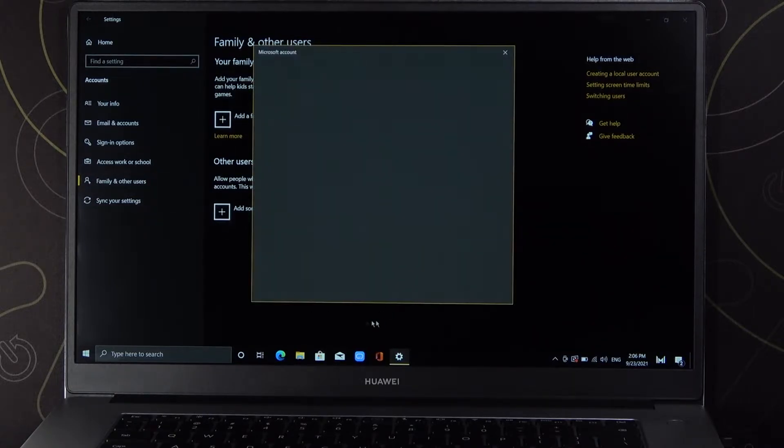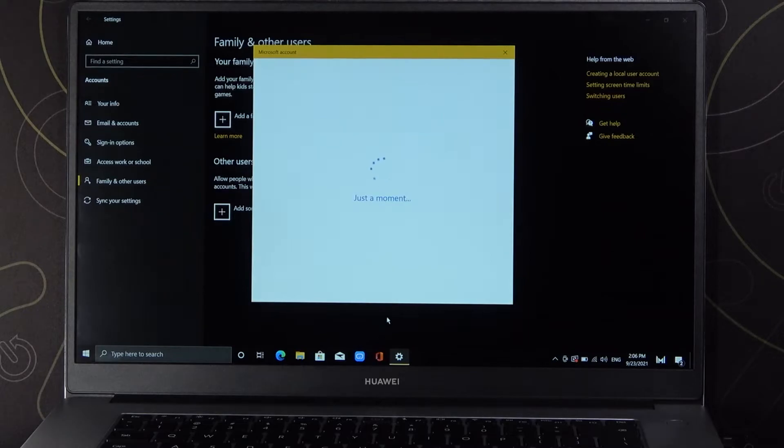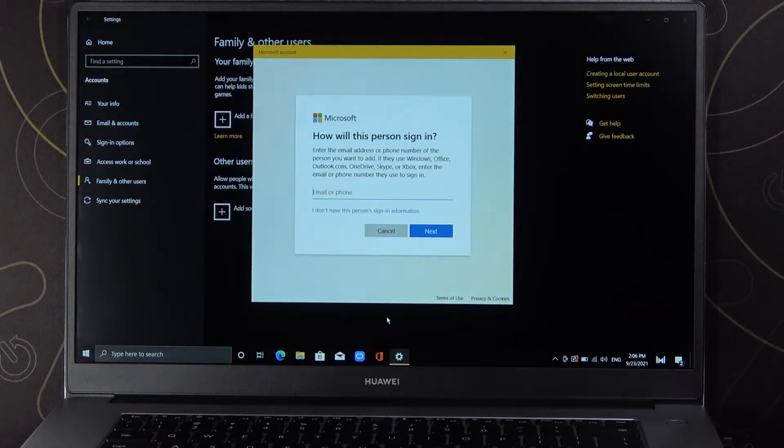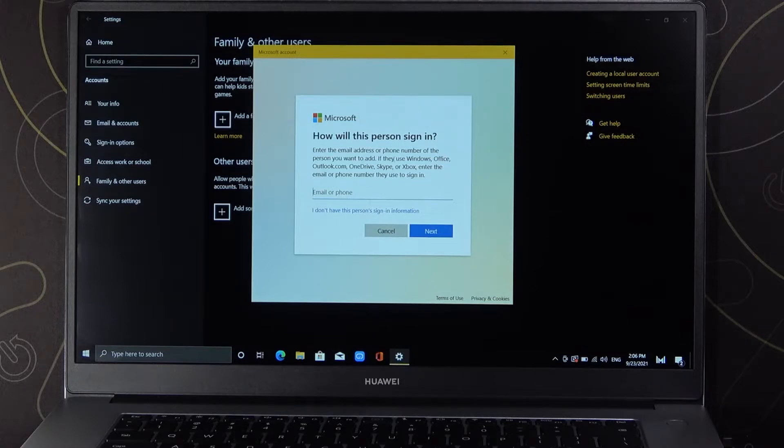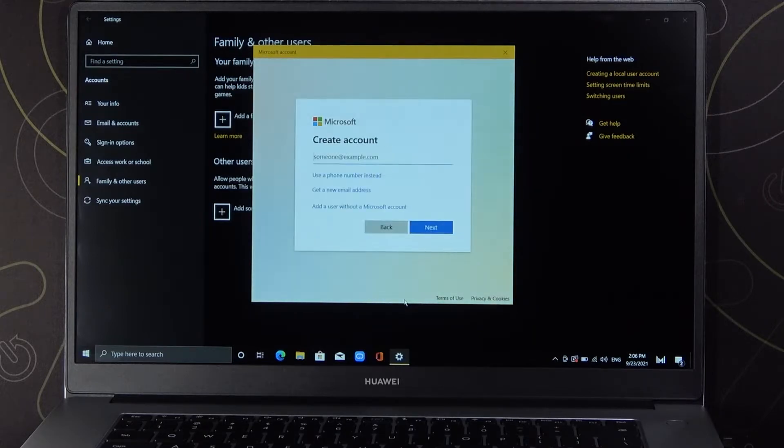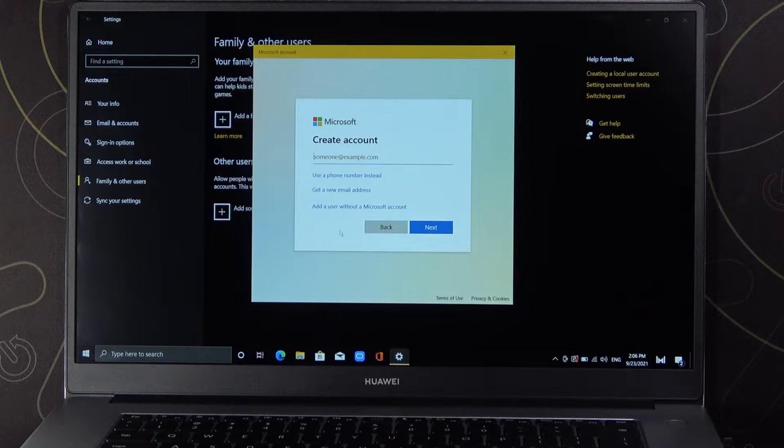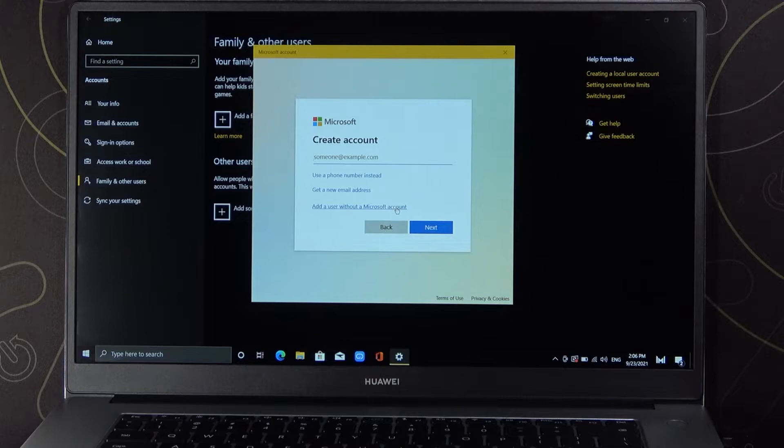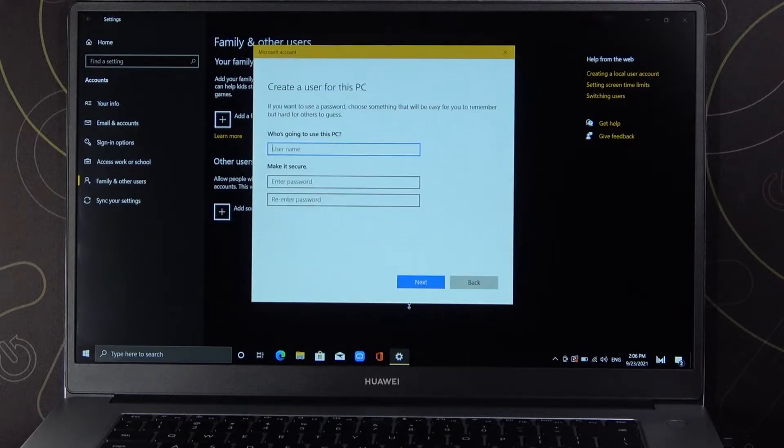We can add the email or phone number of the person, but if you don't have this information you can click here. Next you can create a new account for that person, but you can add a user without a Microsoft account, and that's what I'm going to select - the last option.